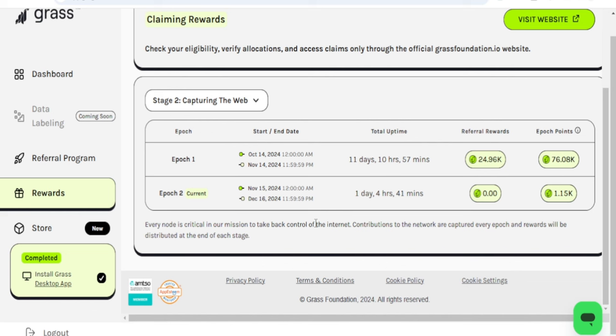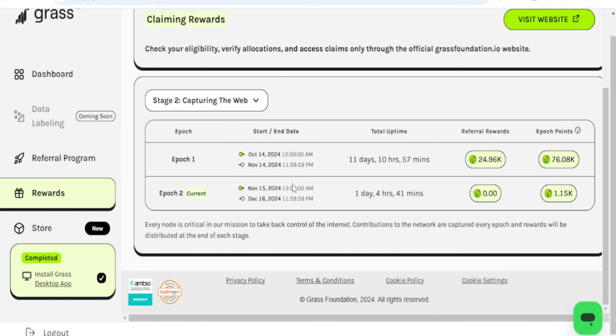Use the link in the video description to start mining the Grass airdrop. If you are new here, subscribe to the channel and hit that notification bell. If you want to make more money in crypto, we do trade and share free signals on Telegram. Use the link in the video description to join us on Telegram and start earning some money with our free signals.